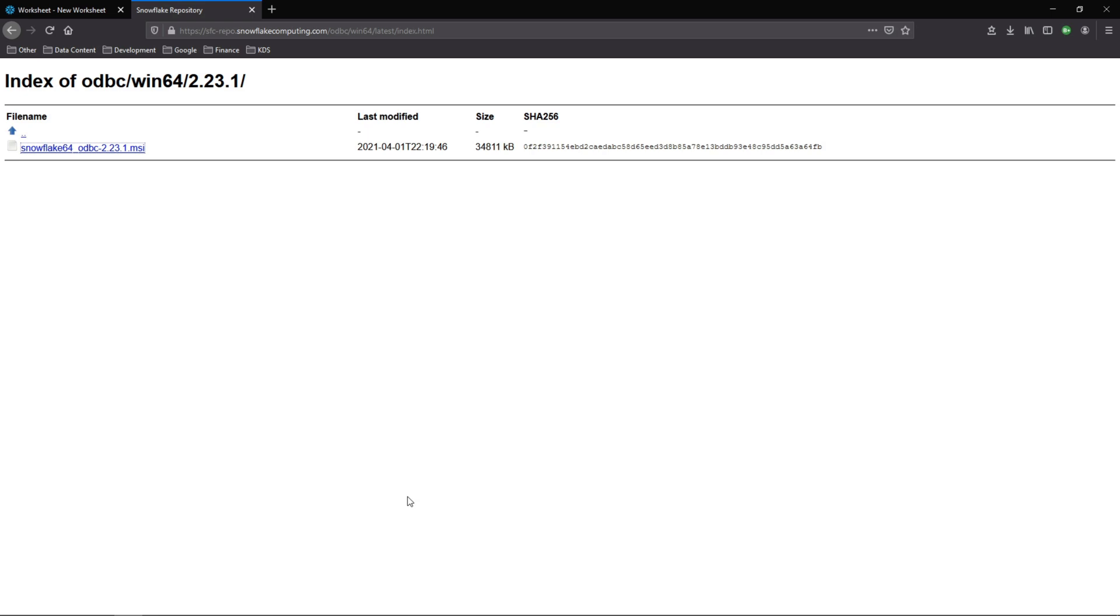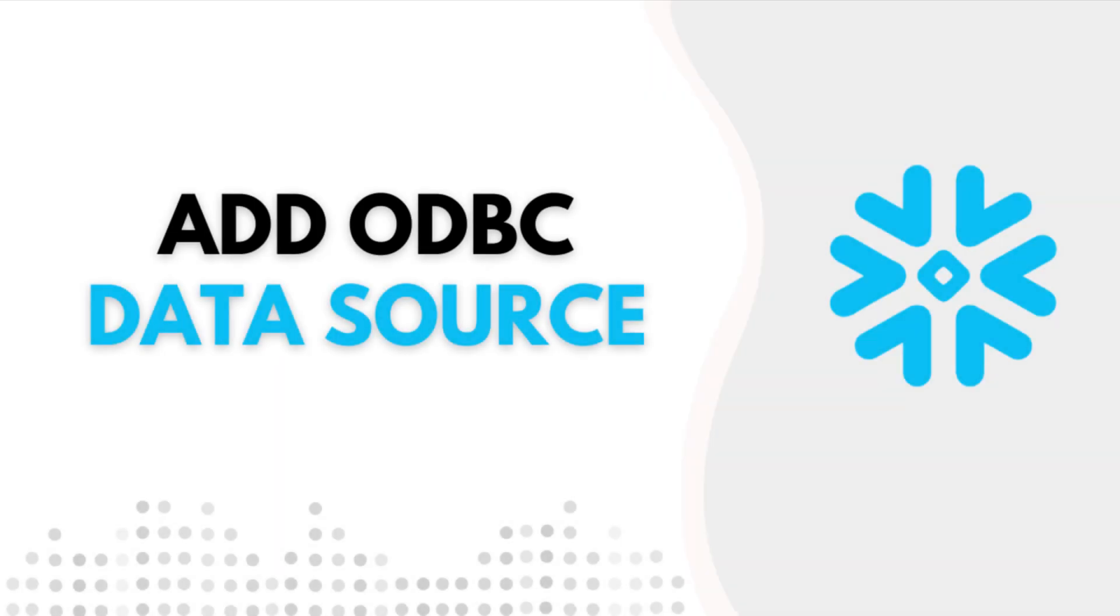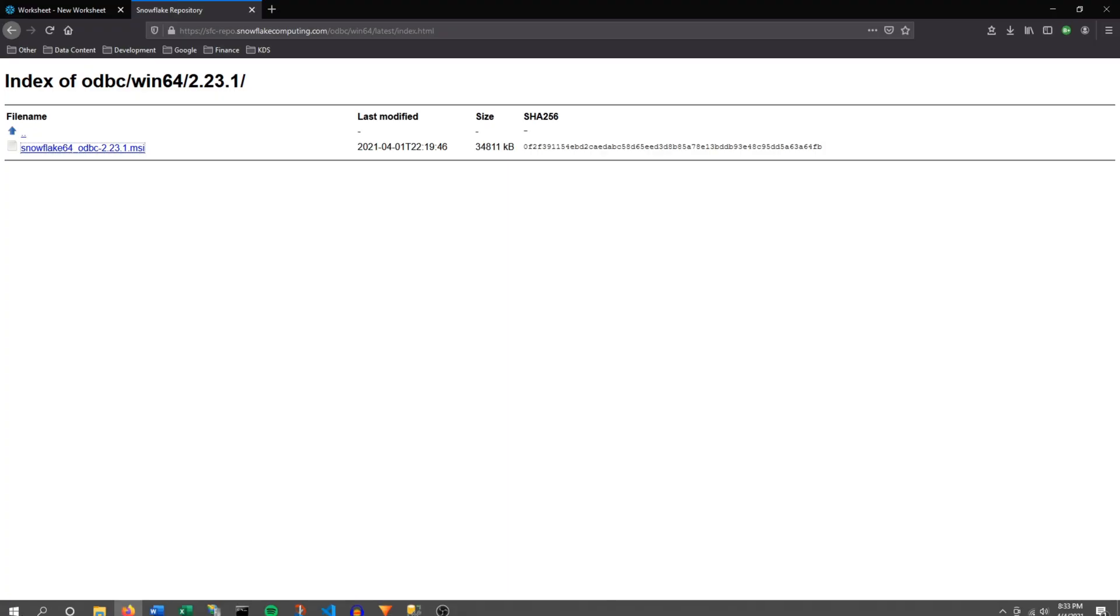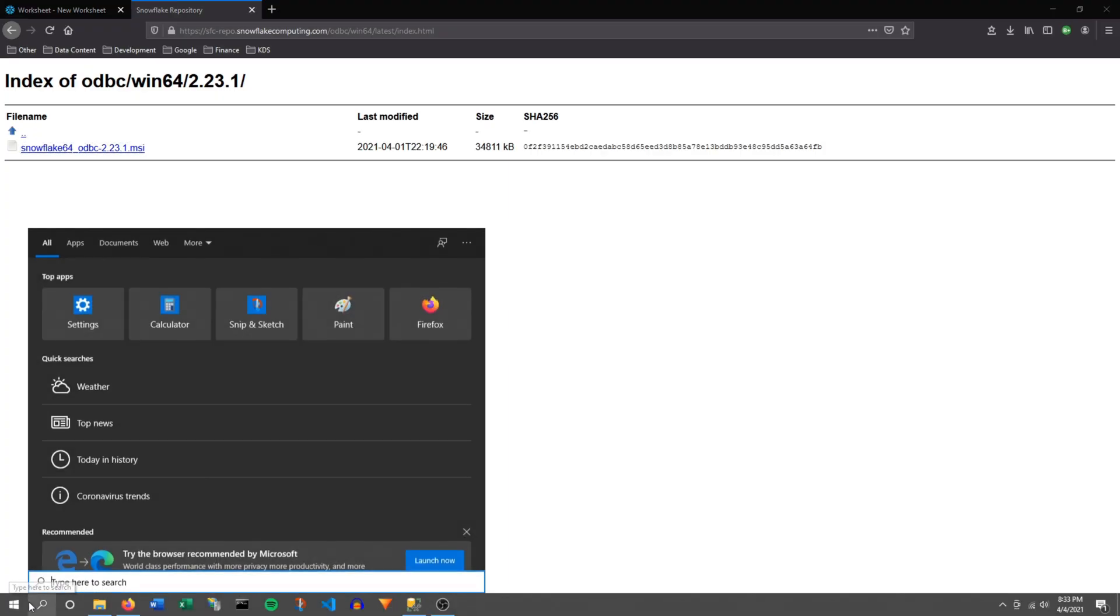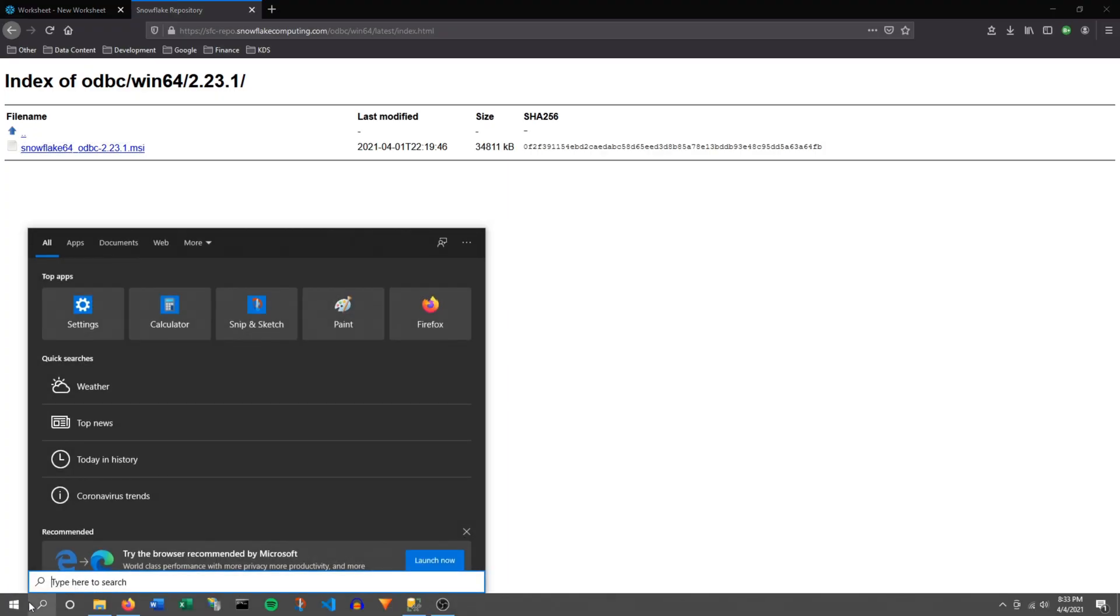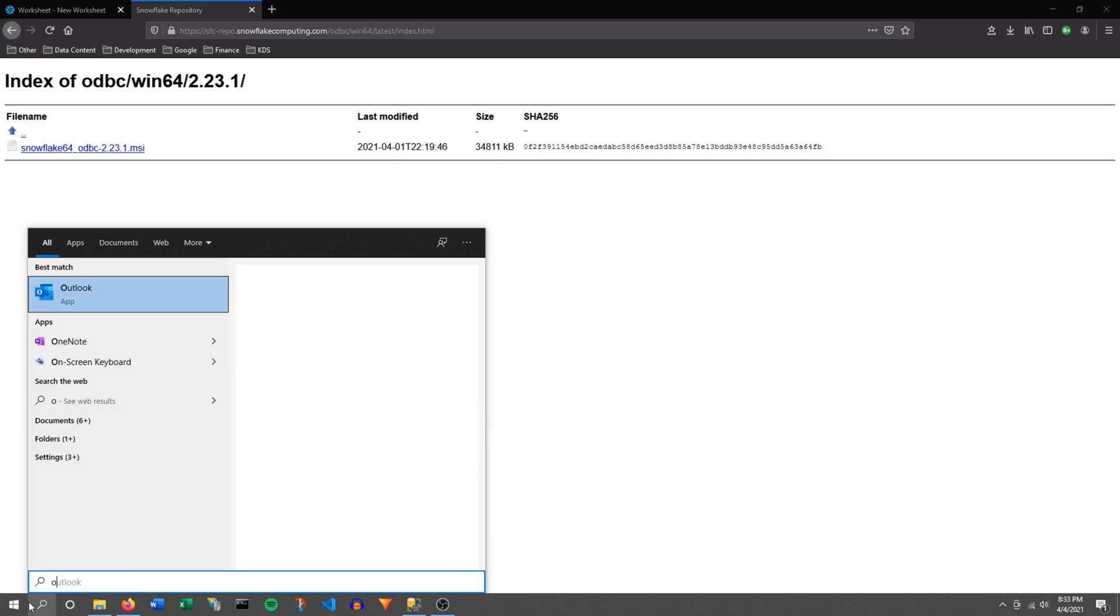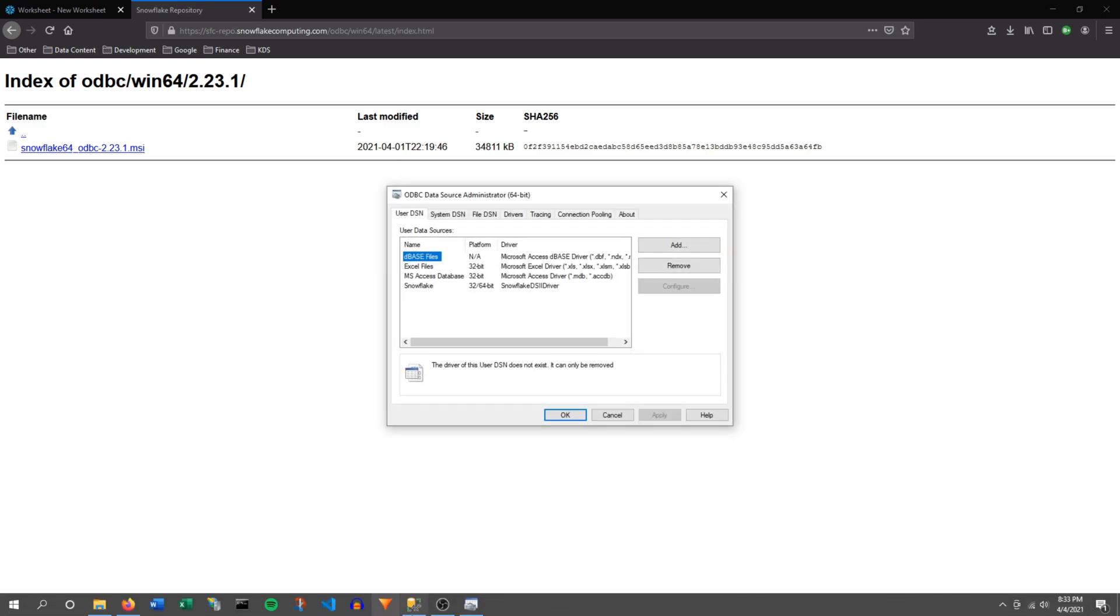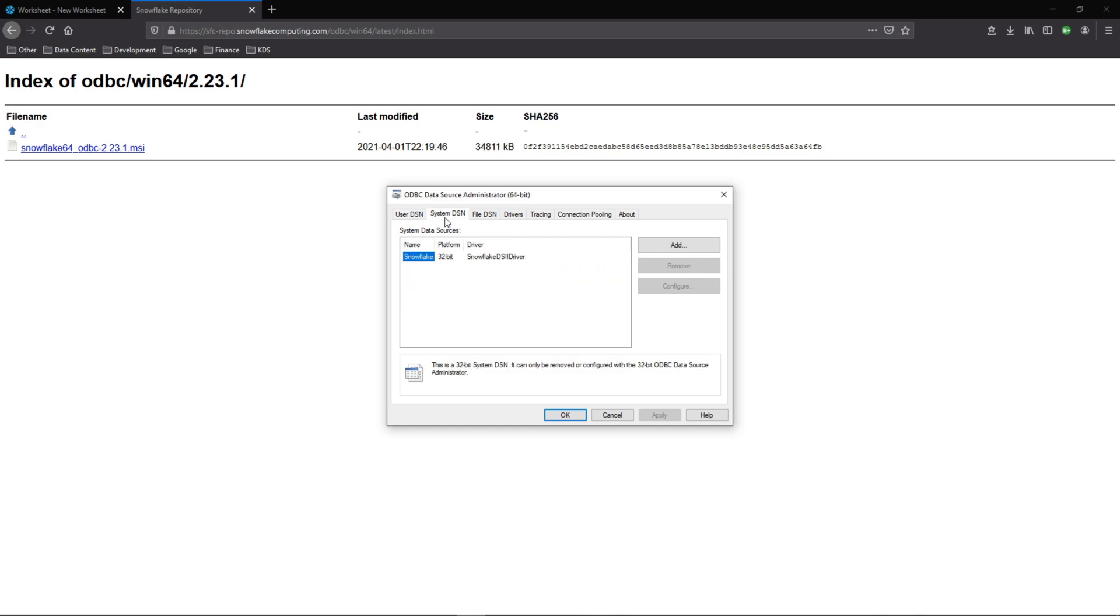And now the next step is to add a new ODBC source to our machine that points to Snowflake. To do that, let's go to search here. I'm on Windows and we'll do ODBC. In my case, I did the 64-bit, so I'll click this. Now you can add this data source for just a particular user that you're on, or you can do it for the entire system, which is what we'll do here.